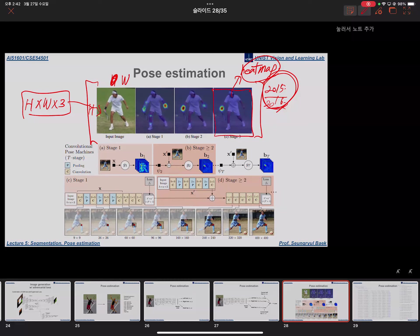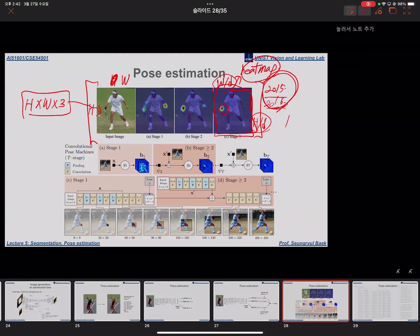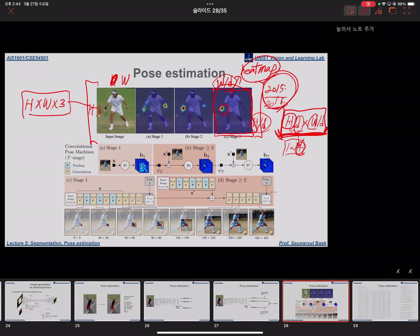What the authors of this paper did was create a new representation for the pose output: a heatmap representation. Given a W×H input RGB image, rather than directly estimating coordinate values, the network outputs a heatmap of dimension W/d × H/d, where d is a rescaling ratio such as 4. So the new output is a spatial heatmap rather than a low-dimensional coordinate vector.